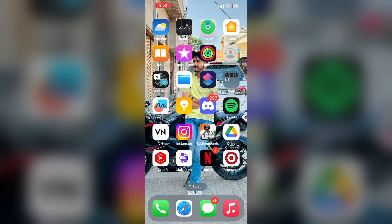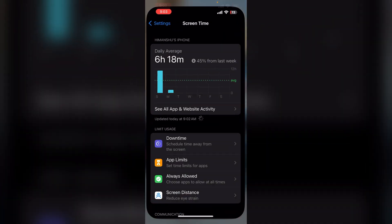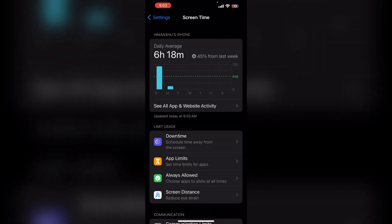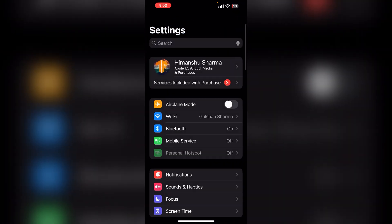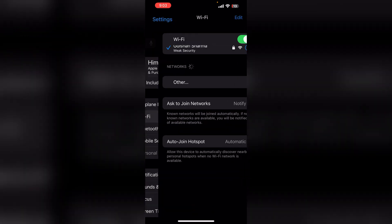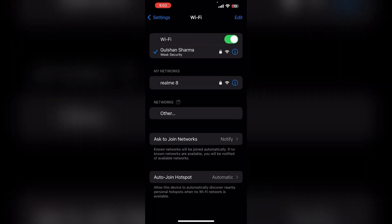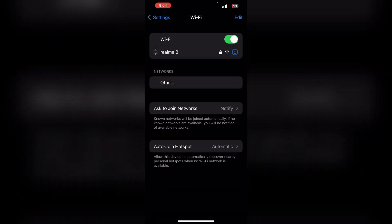So the first step is to check your internet connection. Make sure that you are connected with a strong WiFi network. To check, you can simply open the WiFi and then click on the WiFi icon, and here you can check that your WiFi is working properly.